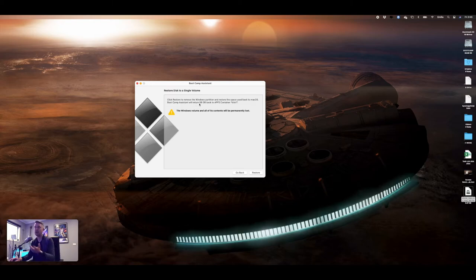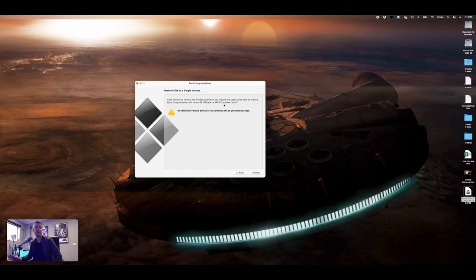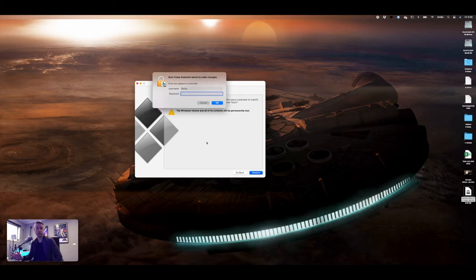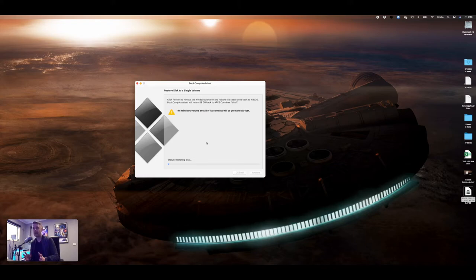In my case, it'll say it's going to return 58GB back to my AP file system, which is excellent. So I'm going to say Restore. Throw in my password, and that disk is now being restored.